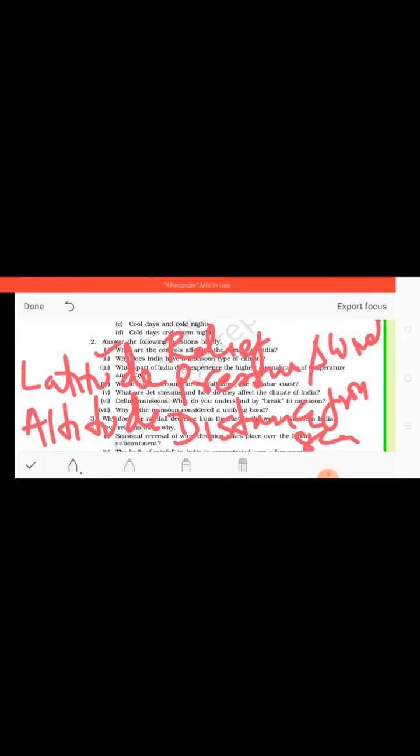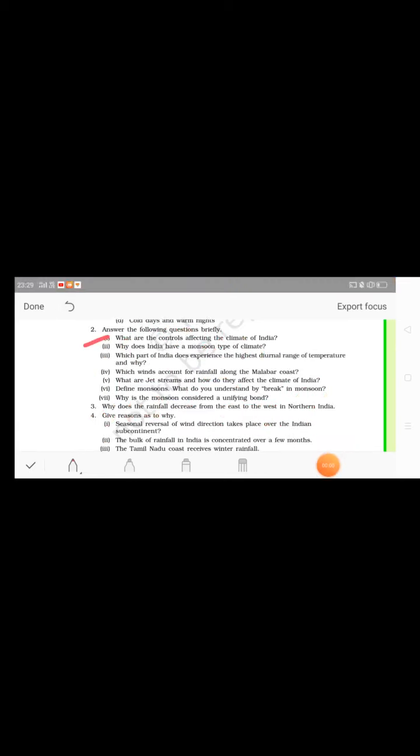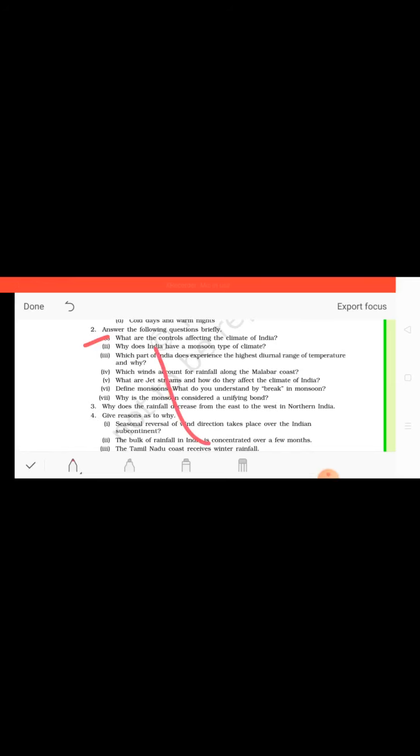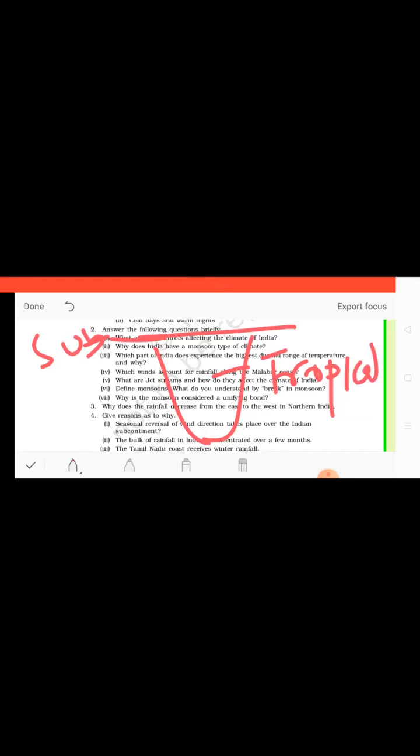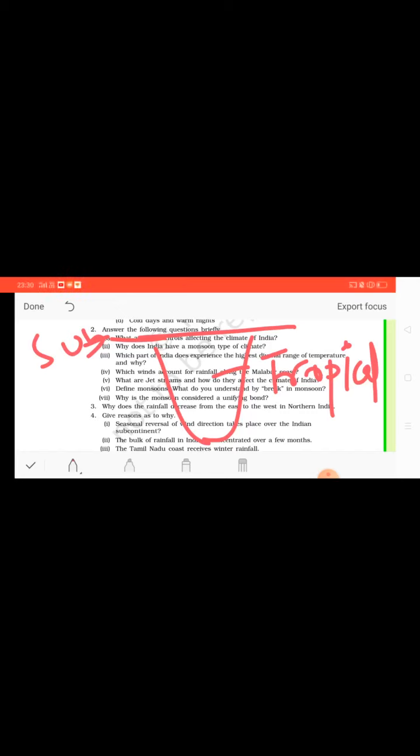Students, now look at the second question. Why does India have a monsoon type of climate? In this chapter students, we have learned that India is lying in between the tropics. The upper part is subtropical and the lower part is lying in the tropics, lying in the tropical region. So those countries which are lying in the tropical region receive the monsoon type of climate. First of all, the region from Tropic of Cancer up to Tropic of Capricorn are basically the convergence of intertropical zones.